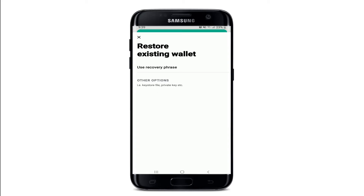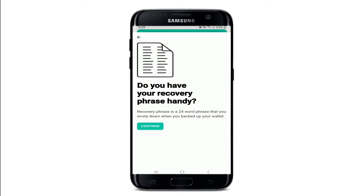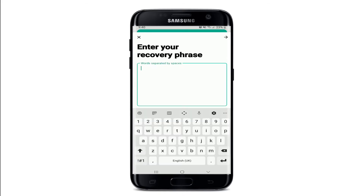Once you do that, you'll need to enter your recovery phrase in order to log in. Type in the recovery phrase that you copied during the signup process. The recovery phrase is a 24-word phrase that you wrote down when you backed up your wallet.